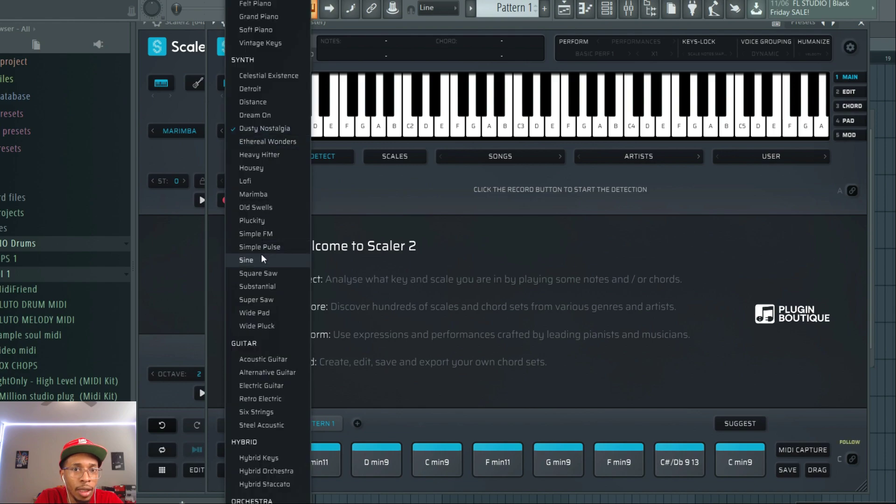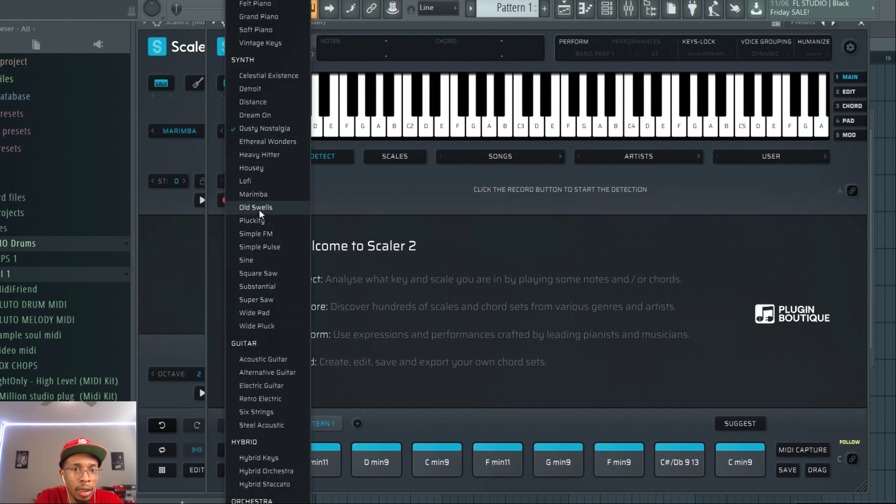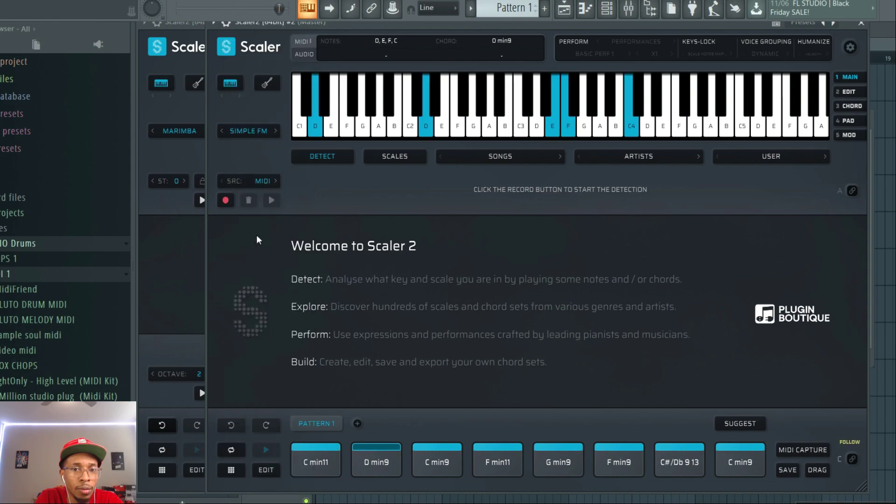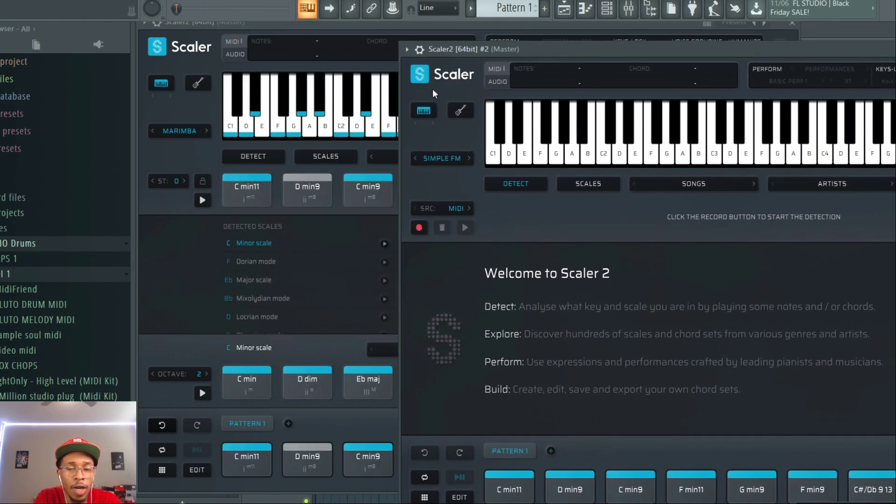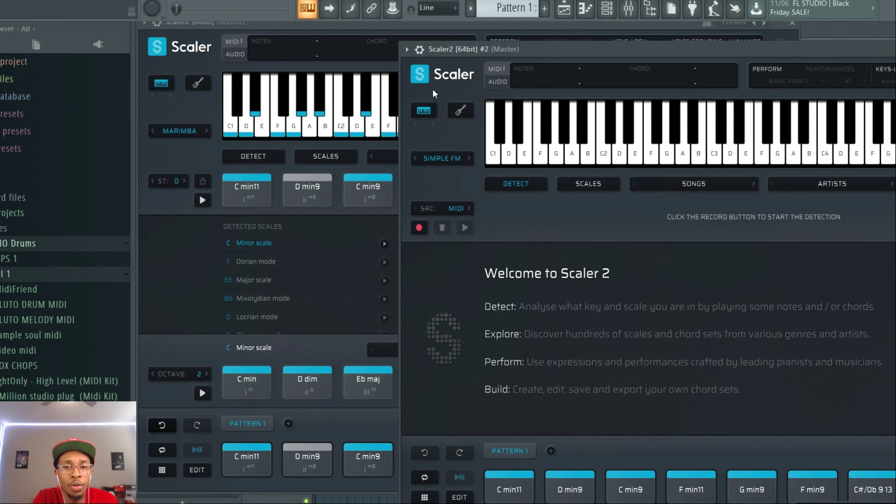Alright, so I kind of want to get like a synth lead, so we'll get like a simple.